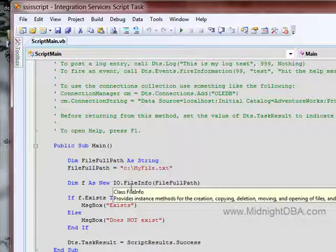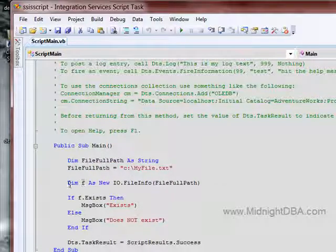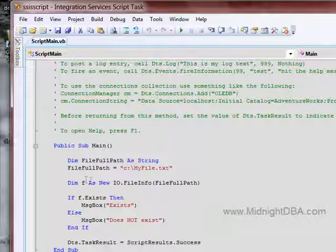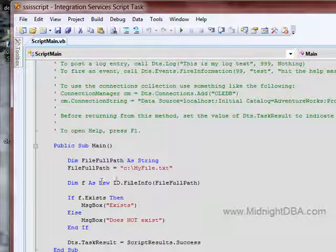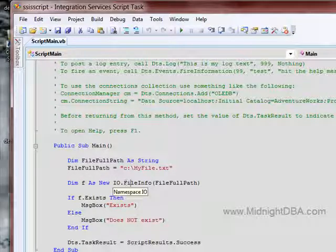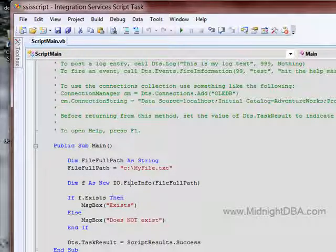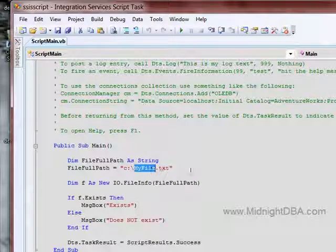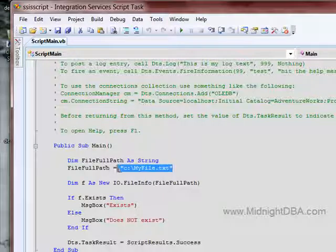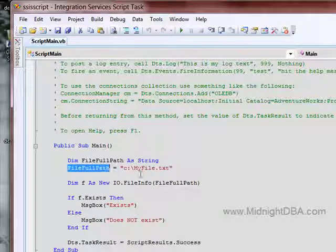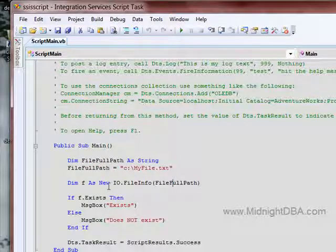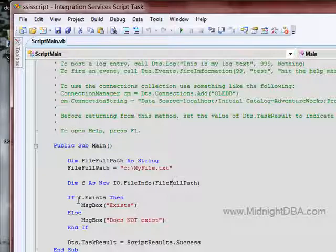So what I need to do here is I've, as I say, dim f, it stands for file, as a new IO.FileInfo, and then give it the full path, this guy right here, which has been assigned to that. So now it's just really easy.